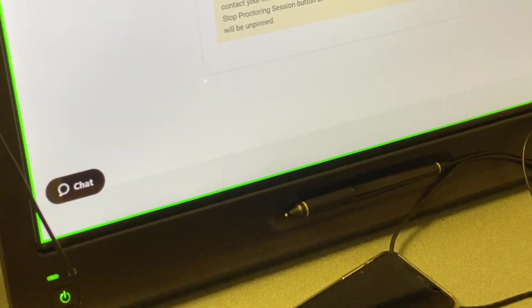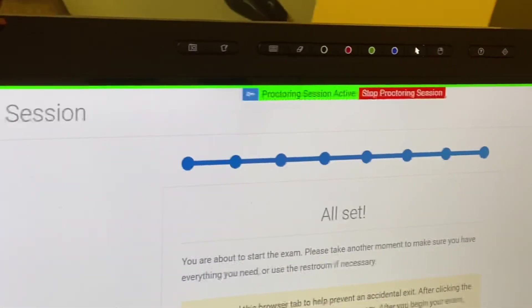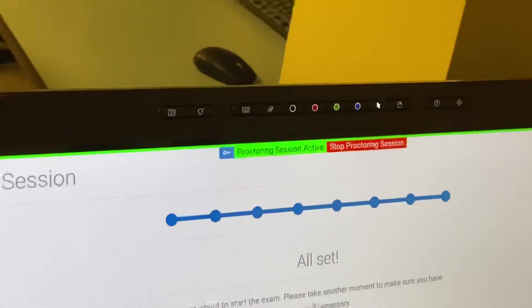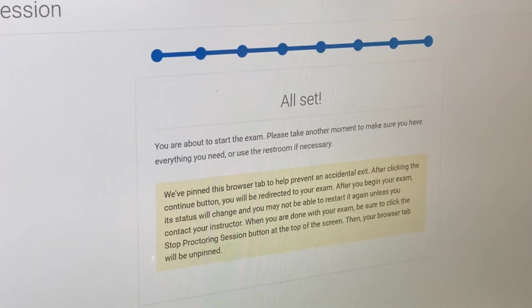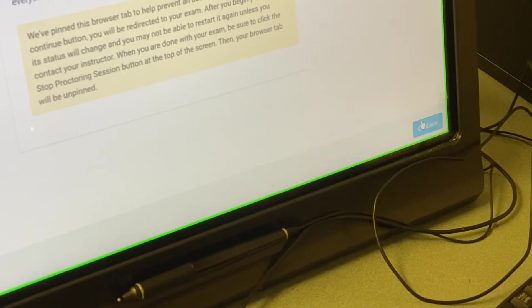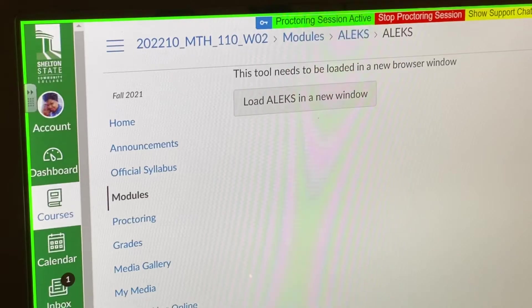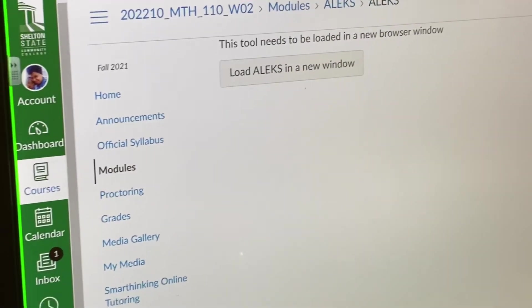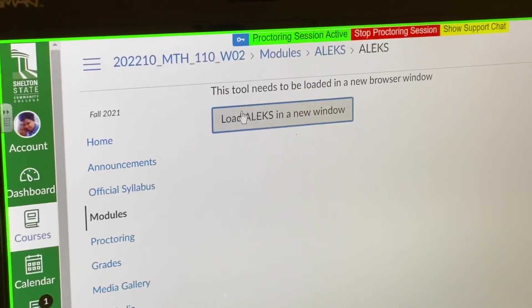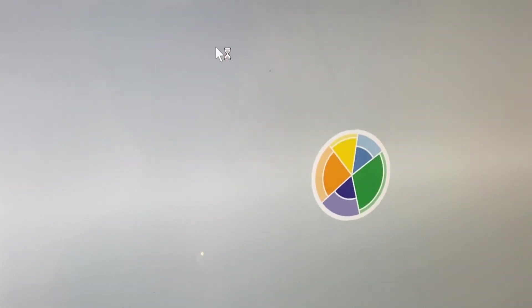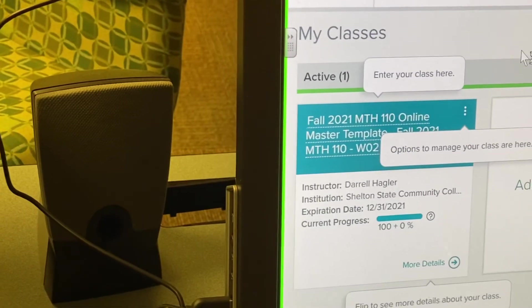Hit continue. All of the little blue dots are filled in, which means you've completed all of the pre-screening processes, and now you're ready to go into ALEKS to take your test. So we're going to hit continue. This screen should look familiar, because this is how you get to ALEKS in the ordinary way. Go ahead and click load ALEKS in a new window, and then choose the course.